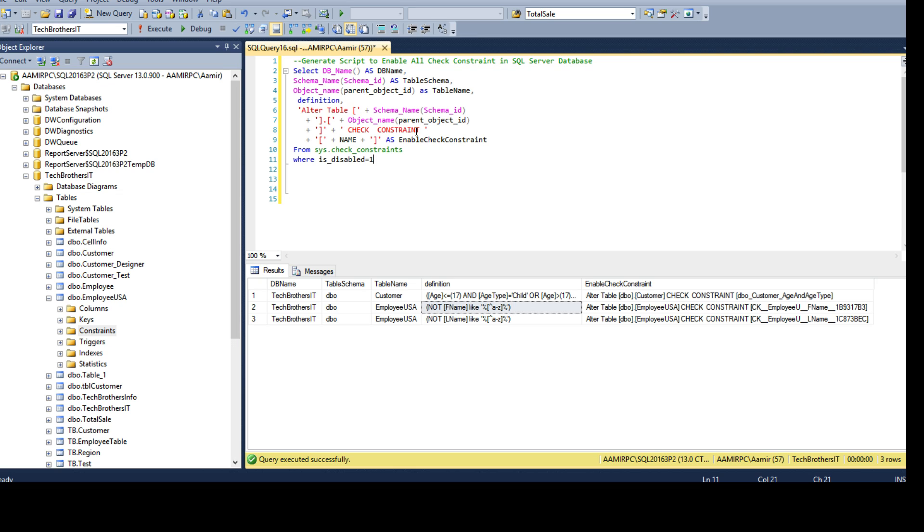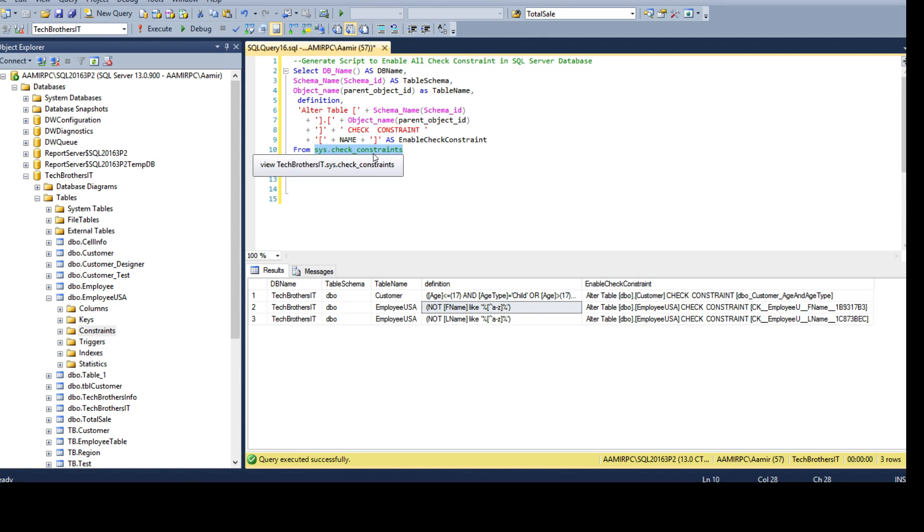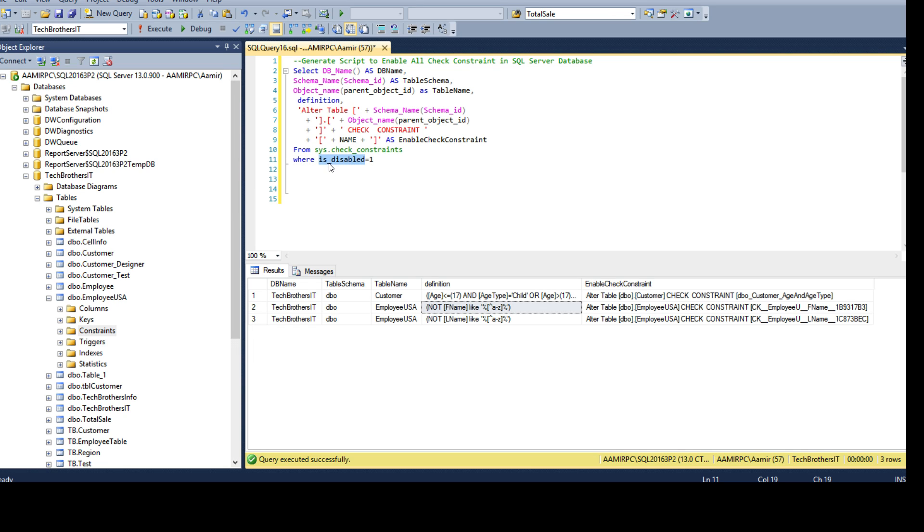Once the data load is done we want to re-enable the check constraints. We can use the same table sys.check_constraints, this is a system view we can use, and we are filtering where is_disabled equals one so we are only getting the constraints which are already disabled.